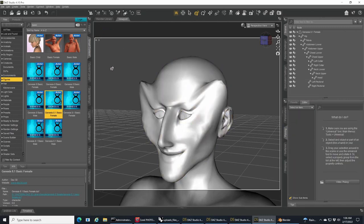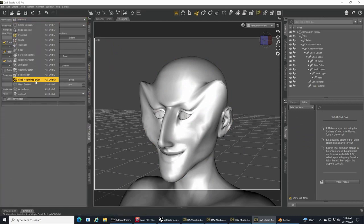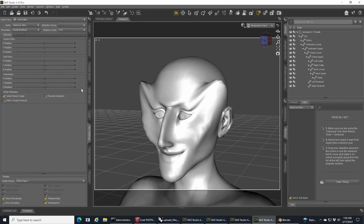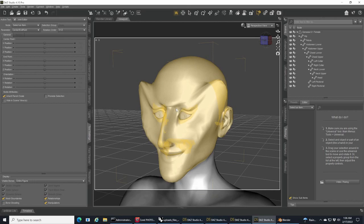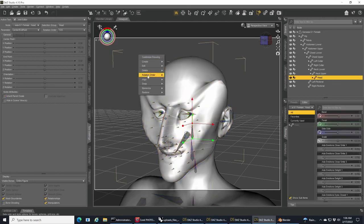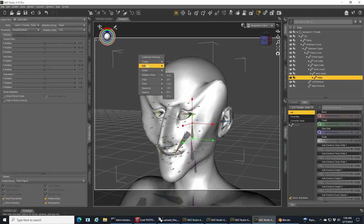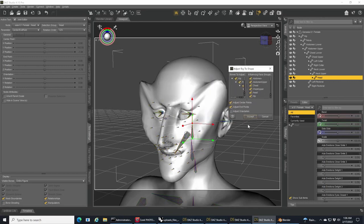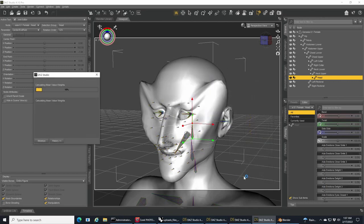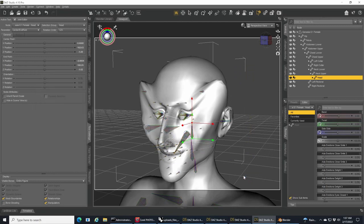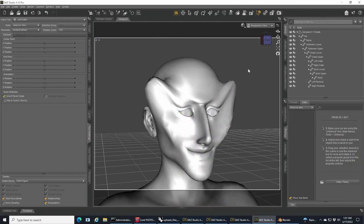The other thing you need to do whenever you've imported and applied your morph is to go into your Tool Settings and Joint Editor. Right-click on the back of the screen somewhere and select Edit and Adjust Rigging to Shape. You see how all of the points for the rigging realigned with the new face morph.